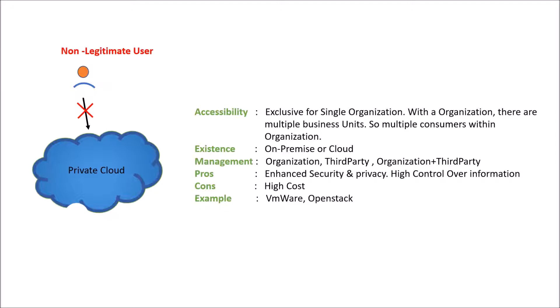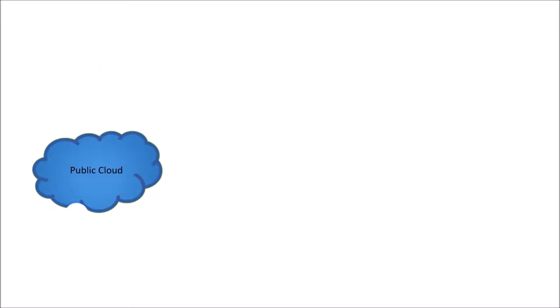Now we move ahead to the next model, that is public cloud. In case of public cloud, there is no such enhanced security. So any legitimate user or a person or community would be able to access a public cloud. So in terms of accessibility, it is public.